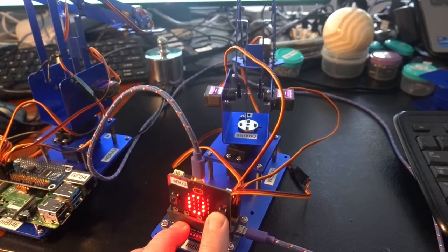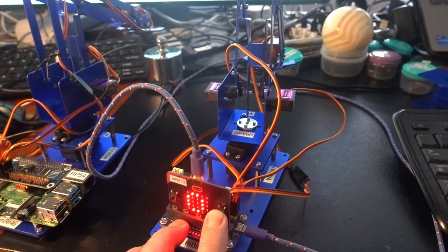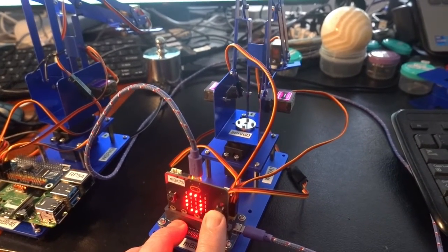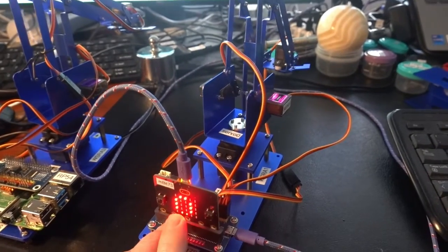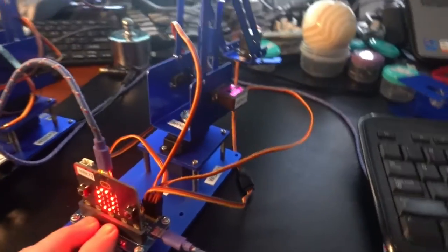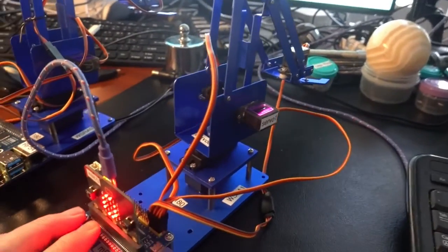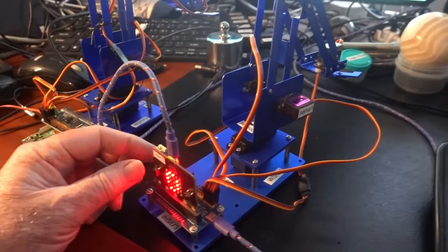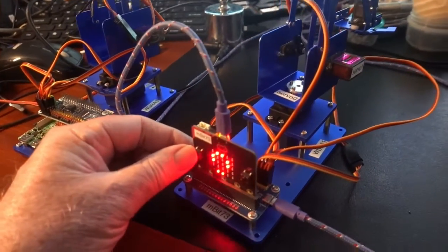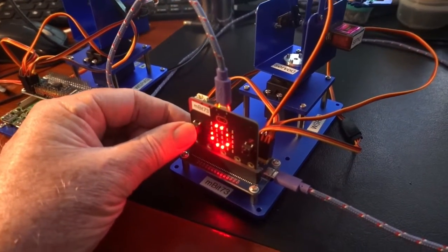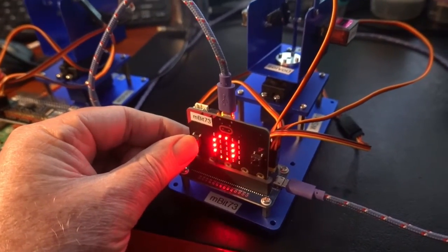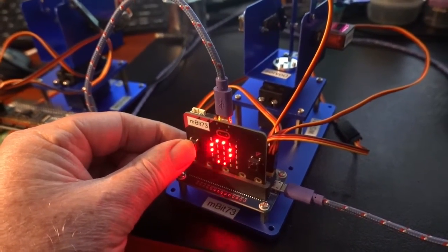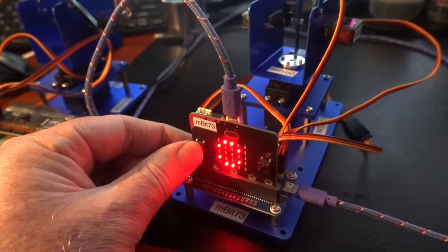35, 30, 25, 20, 15, 10, 5 and 0. So this is the zero position. And so what we'll do now is go to the next servo. Servo number one. And we do that by pressing A and B together.